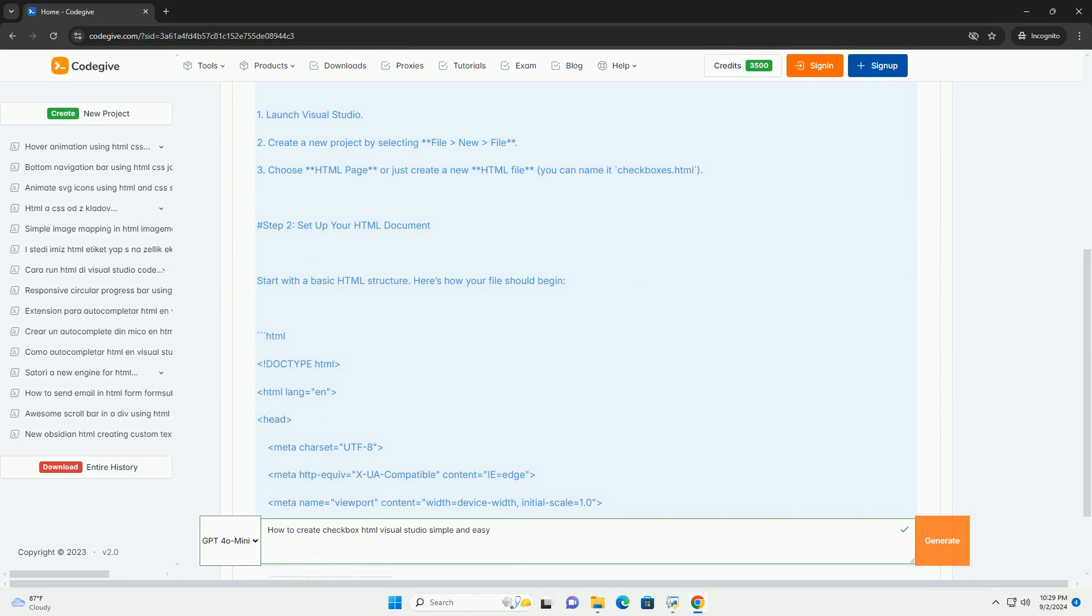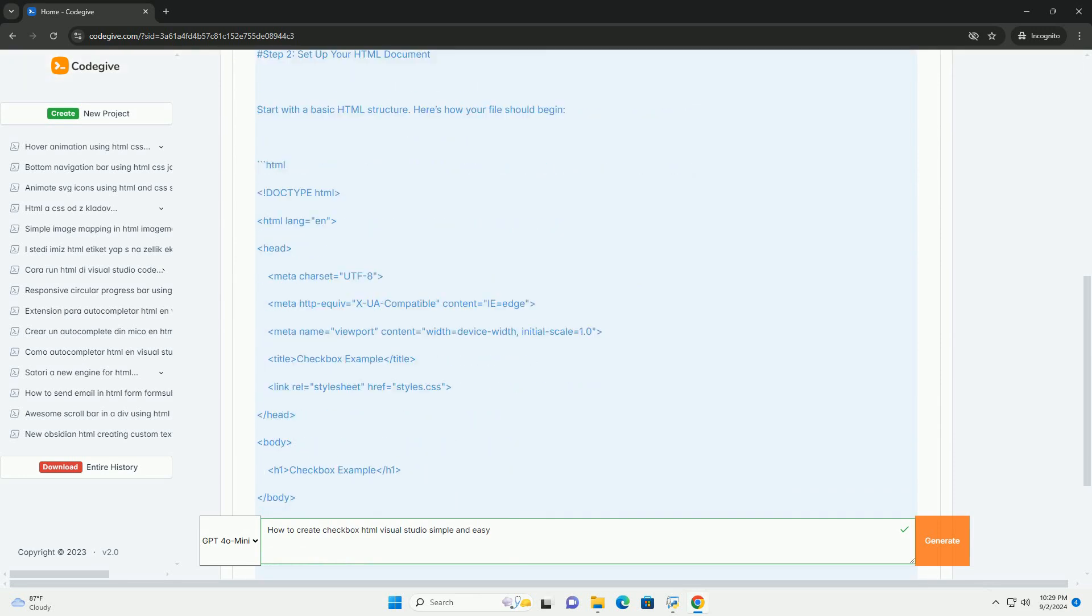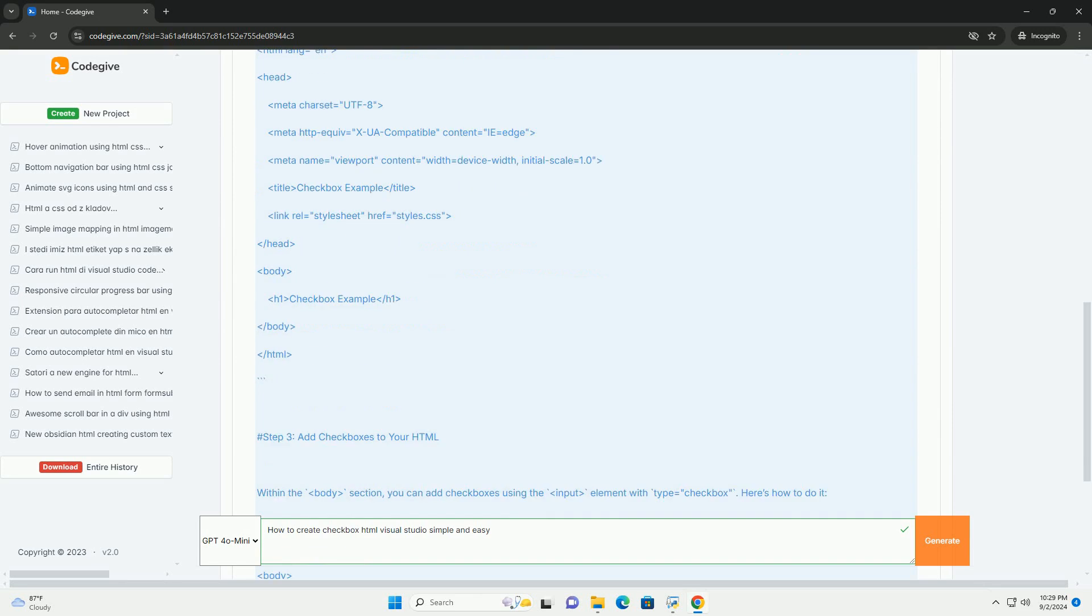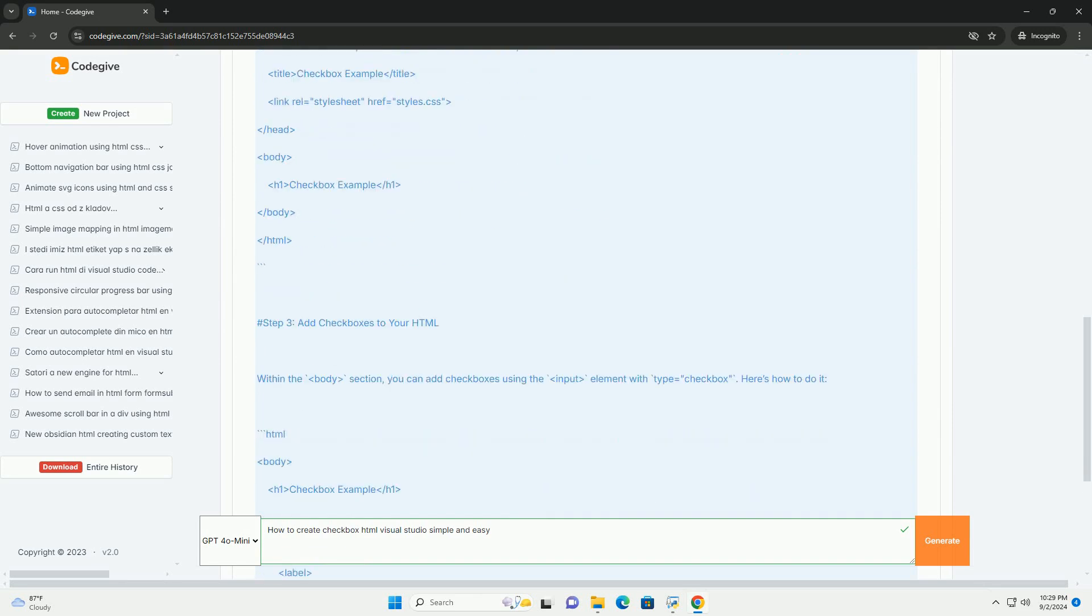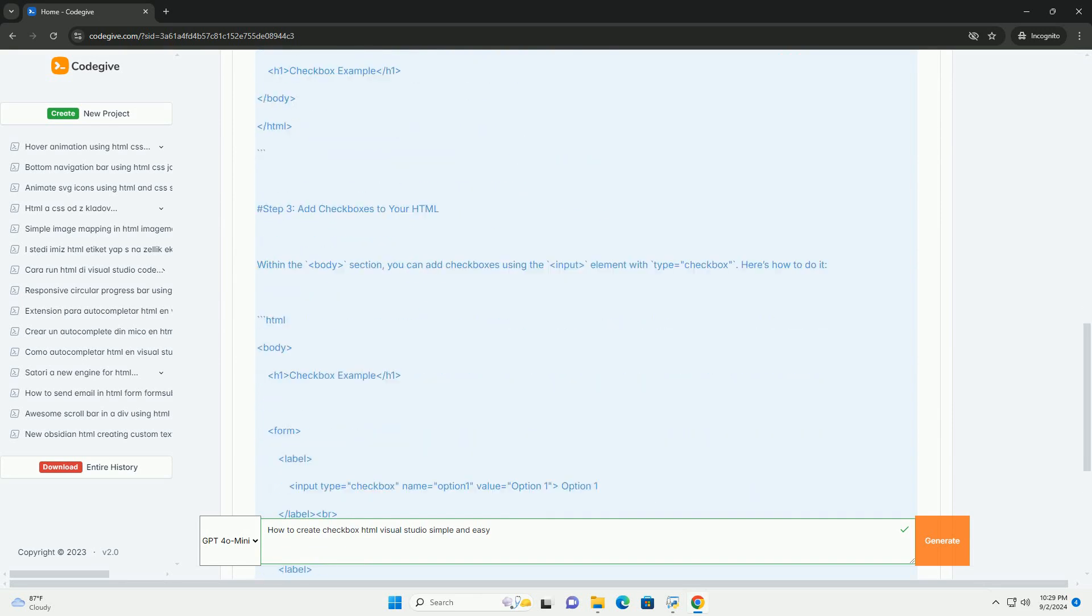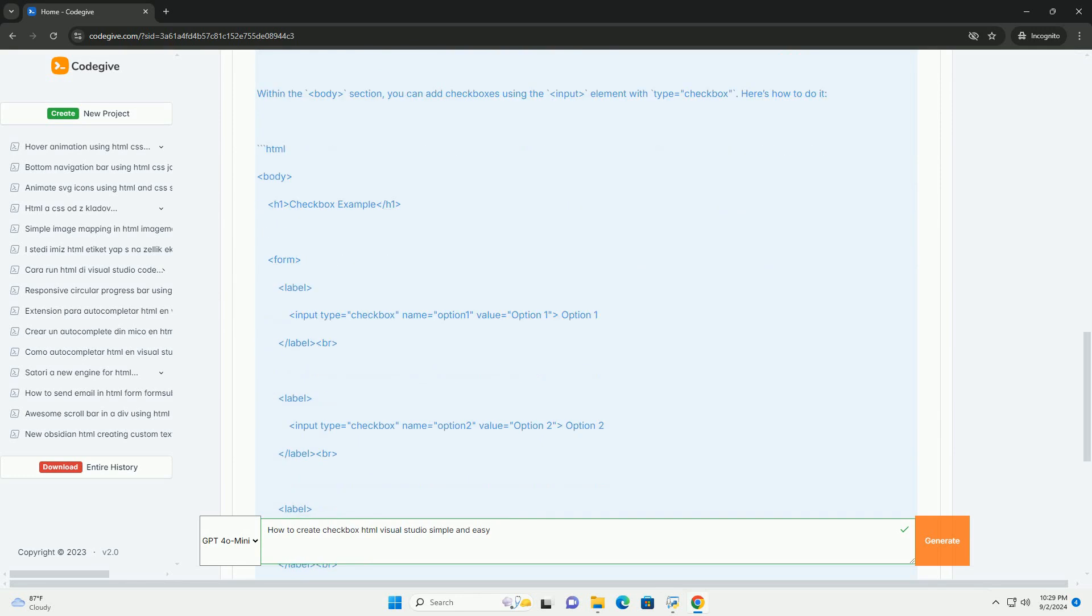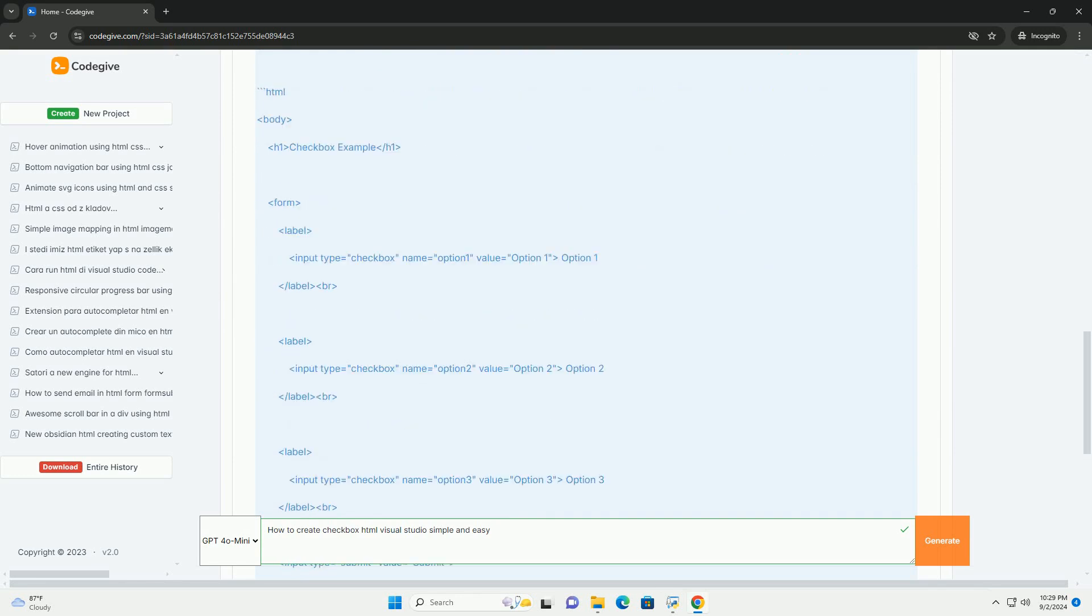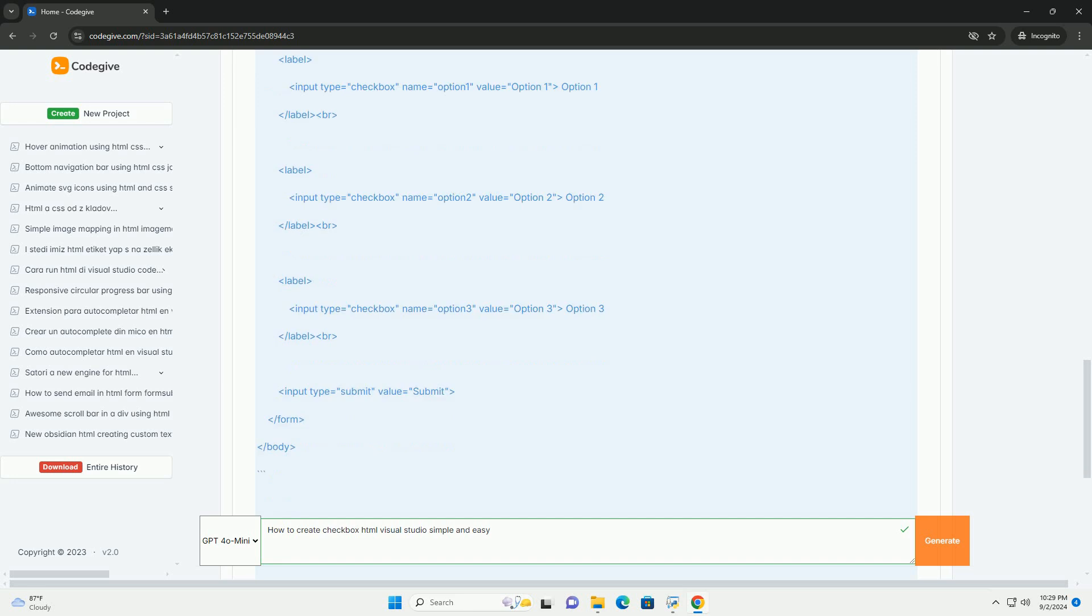Creating a checkbox using Visual Studio is straightforward. First, open Visual Studio and start a new project or open an existing one that contains an HTML file.